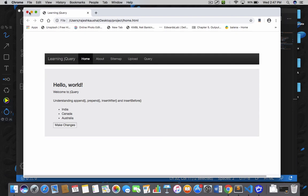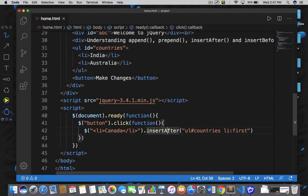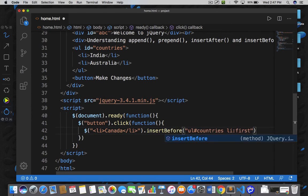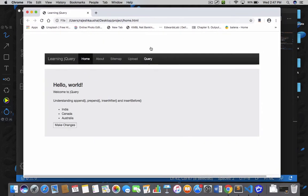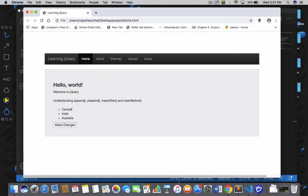Now let's go back and understand insertBefore. I am going to write insertBefore here, and this time I am saying that I want to add this item before the first li of the unordered list where the id is 'countries'. If I save the document and refresh the page, then click on 'make changes' — see, I got Canada before India. So that is insertBefore.